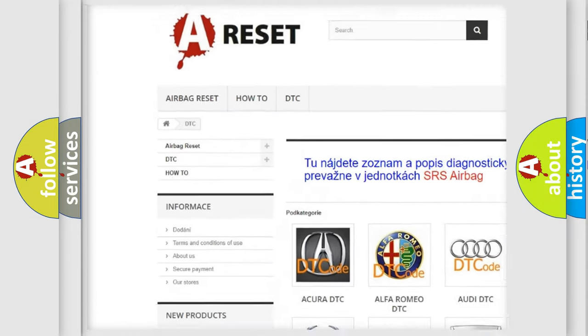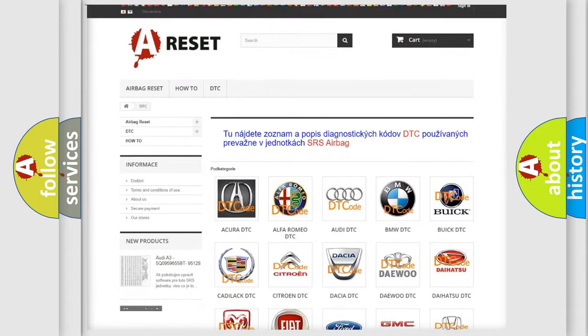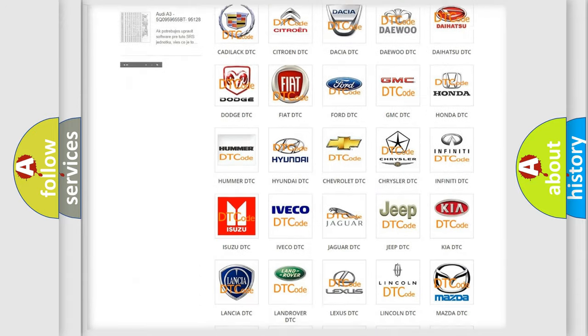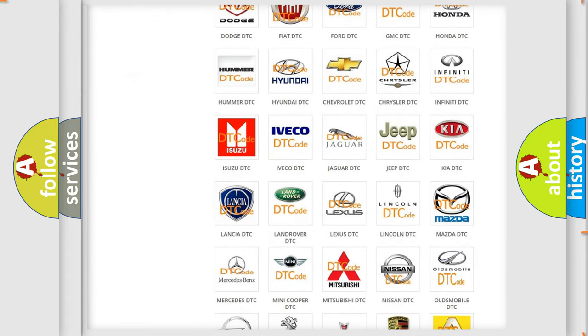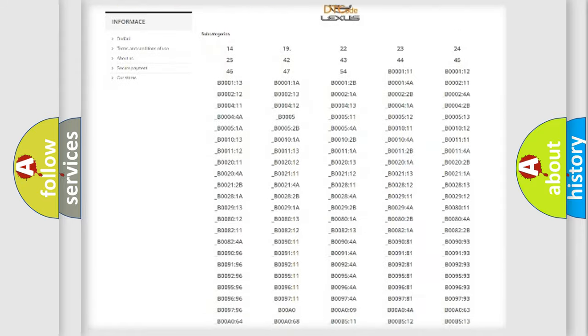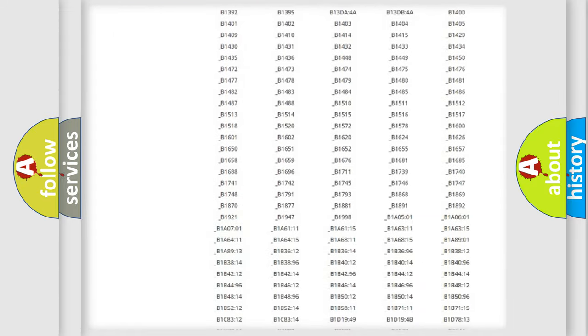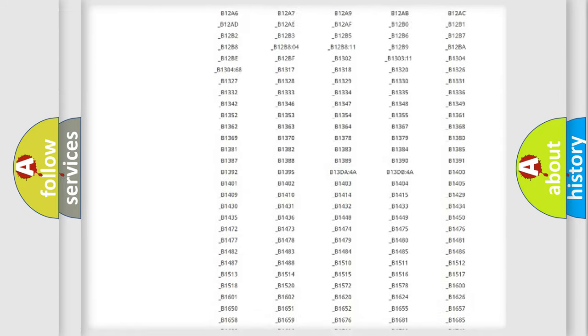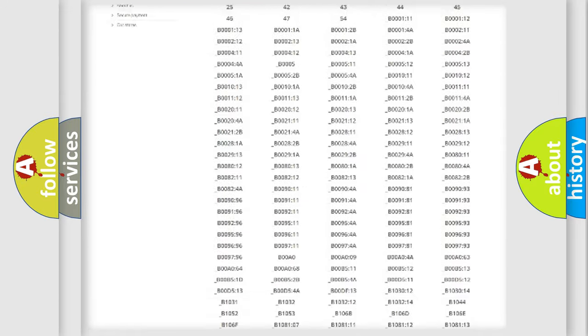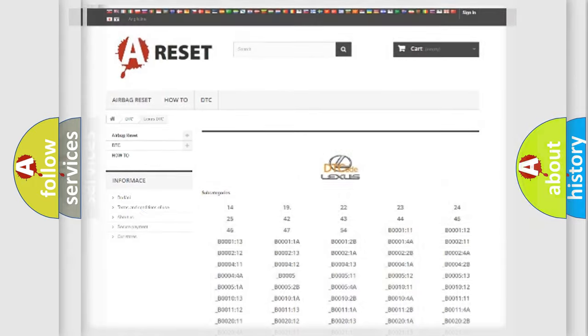Our website airbagreset.sk produces useful videos for you. You do not have to go through the OBD2 protocol anymore to know how to troubleshoot any car breakdown. You will find all the diagnostic codes that can be diagnosed in a car, Lexus vehicles,